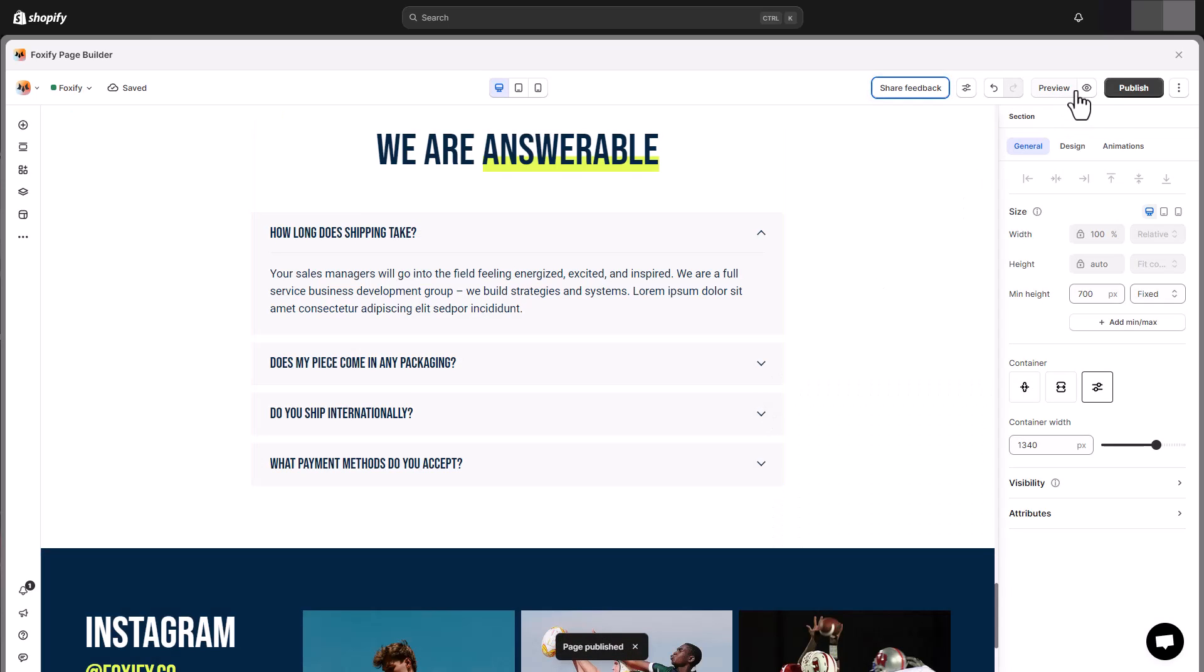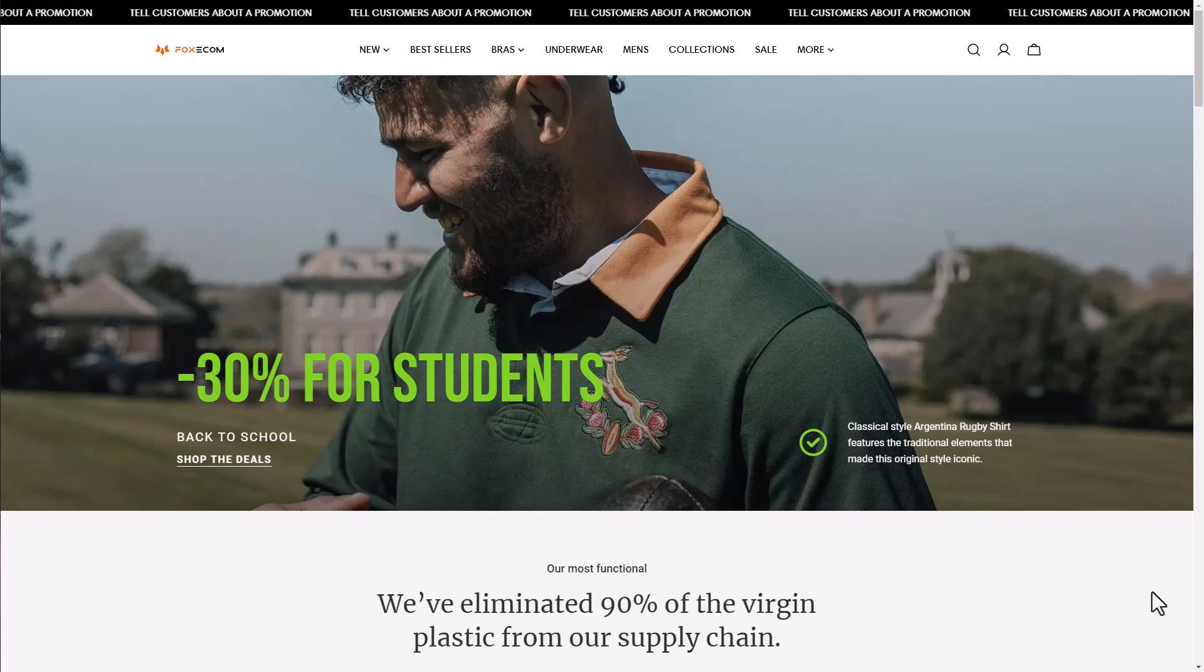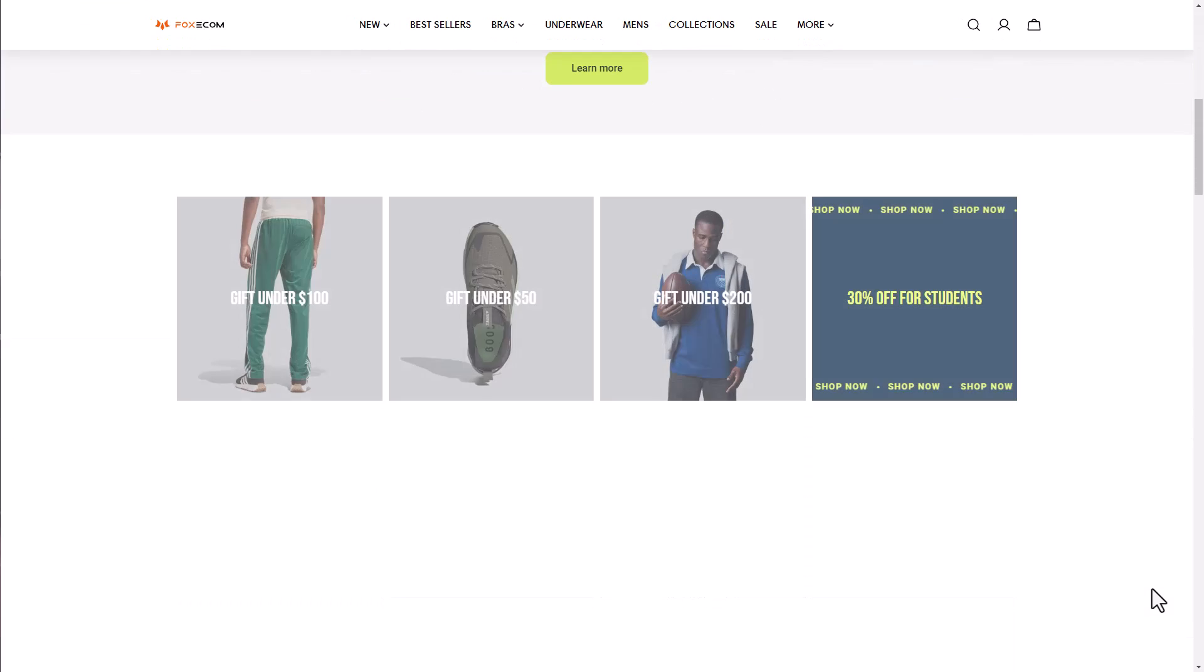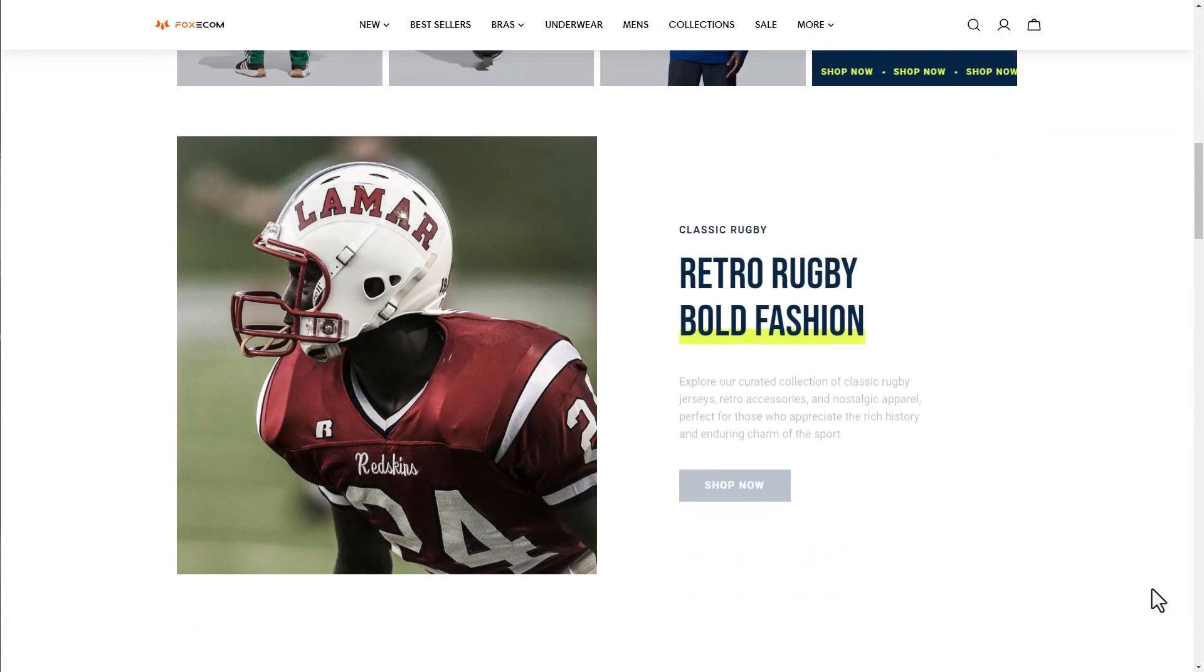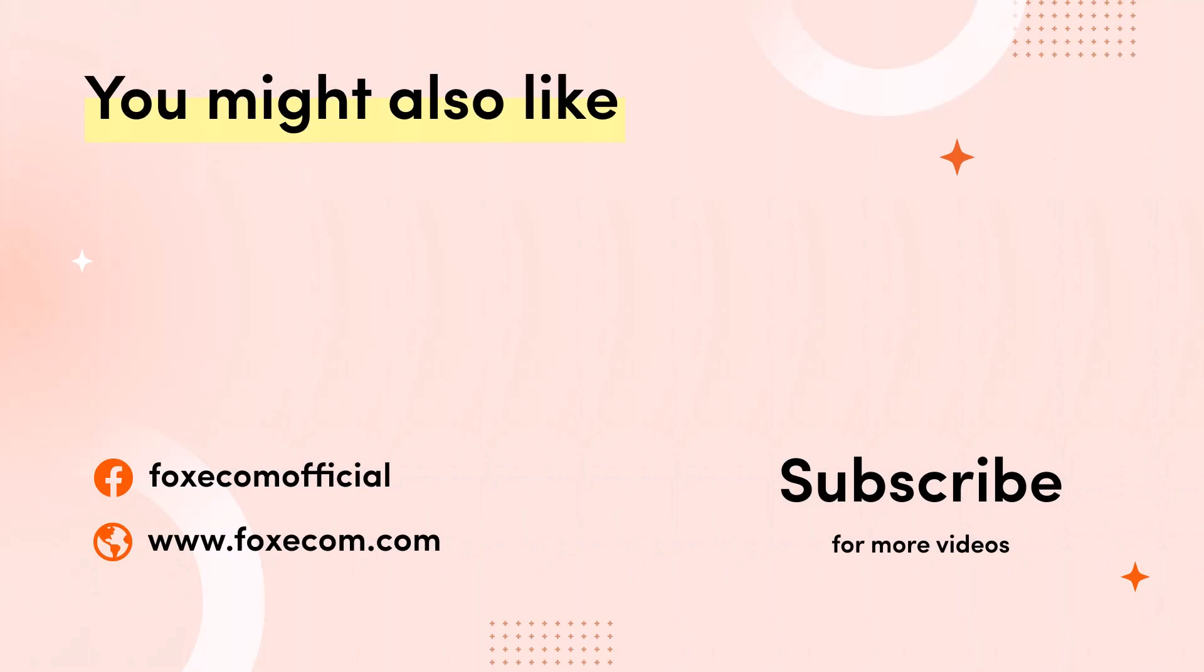If you have any questions or need help with anything, check out the resources linked in the description below or contact us via our in-app live chat. Thank you for watching.